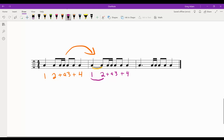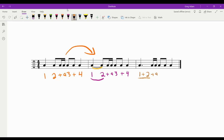That leads us to this last rhythm right here. This is our dotted quarter note again: one and two, held out. Here's our 'and a,' and here's our three and four.